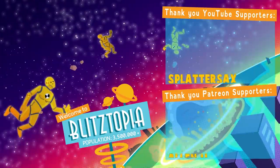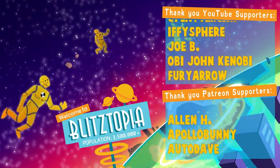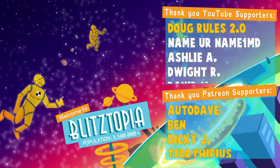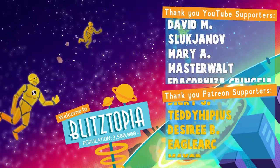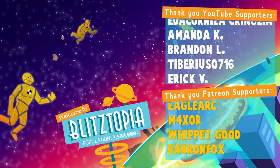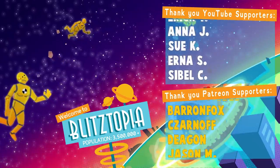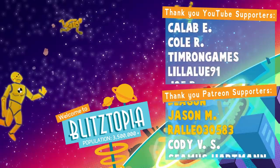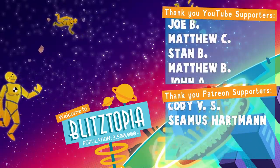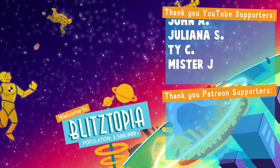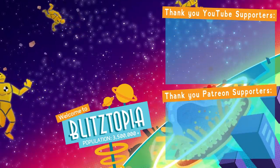I'd also like to thank all of the channel members and Patreon supporters, including Alan H, Apollo Bunny, Otto Dave, Ben, Dicky J, Teddy Ippias, Desby, Eagle Arc, Maxer, Whippet Good, Baron Fox, Zarnoff, Deegan, Jason M. Rayo, Splatter Sacks, Ify Spear, Joe B, Obi-John Kenobi, Fury Arrow, and Doug Rules 2.0. We'll see you next time.